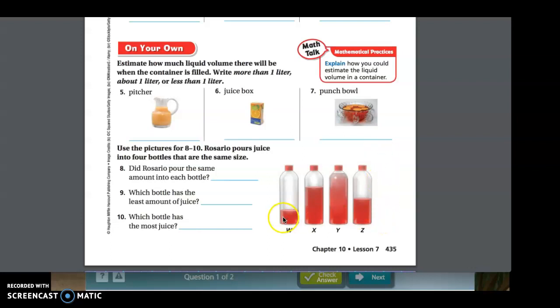Now, finally, we're going to compare the same size containers. Rosario pours juice into four bottles that are the same size. Number eight: did Rosario pour the same amount into each bottle? No. Number nine: which bottle has the least amount of juice? Bottle W has the least amount. Number ten: which bottle has the most juice? Now boys and girls, it's your turn to complete page 187 on your own. That's it for now. See you next time.